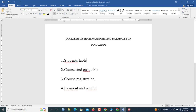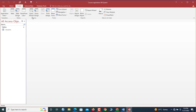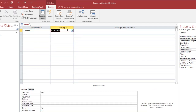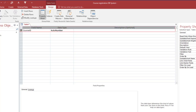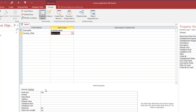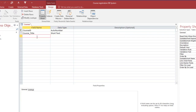Now we proceed to the Courses table. We go to Create, Table Design. Our first field is Course ID with data type Auto Number, and we make it the primary key. Then we add Course Title as short text — let's allow up to 40 characters. We save and name the table 'Courses', then continue adding fields.